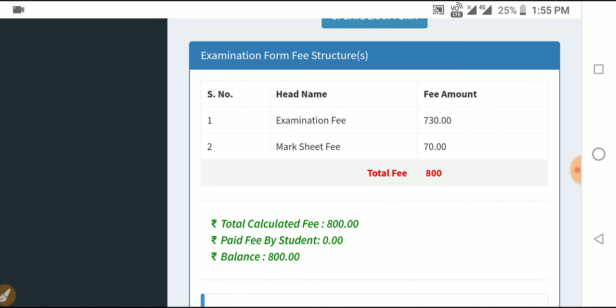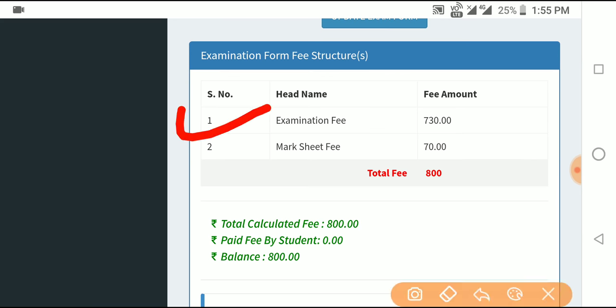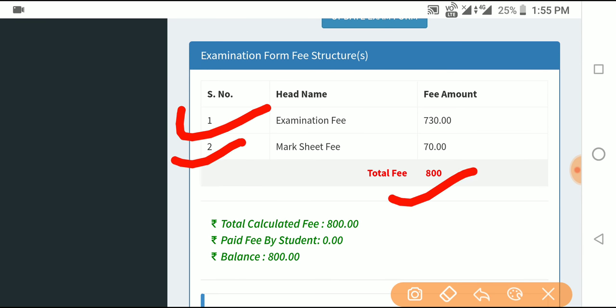You will see the examination fees breakdown — including the maximum fees, practical fees, center fees, and actual fees. The total fees will be shown online.